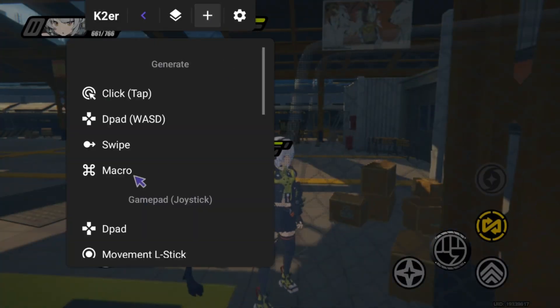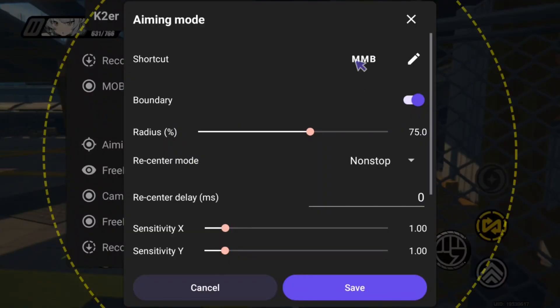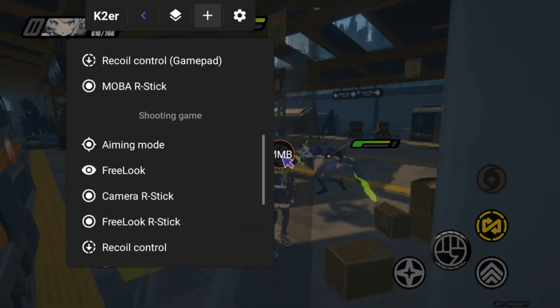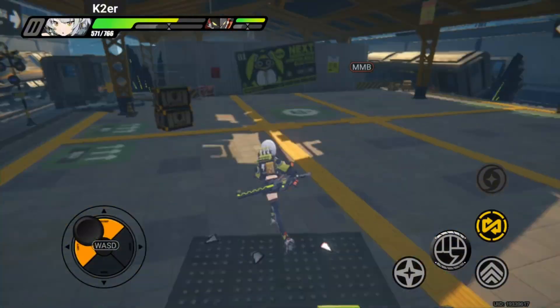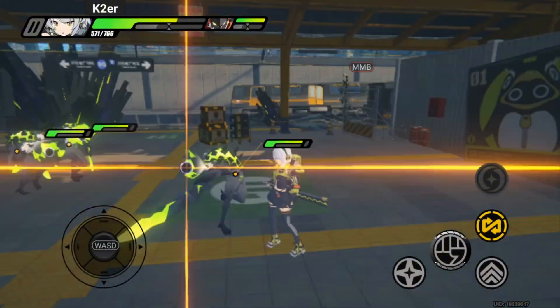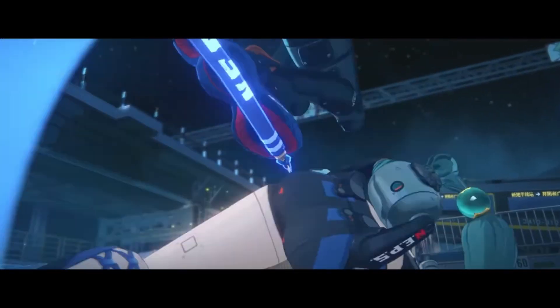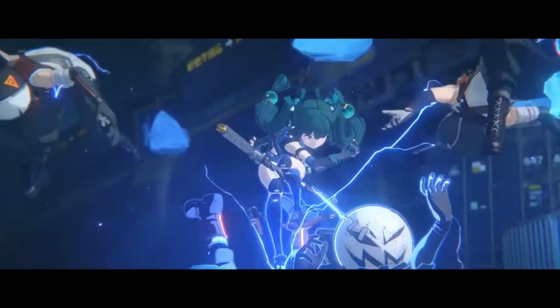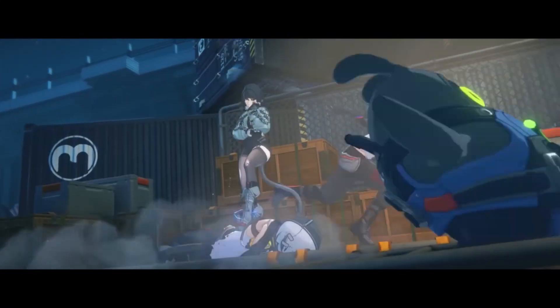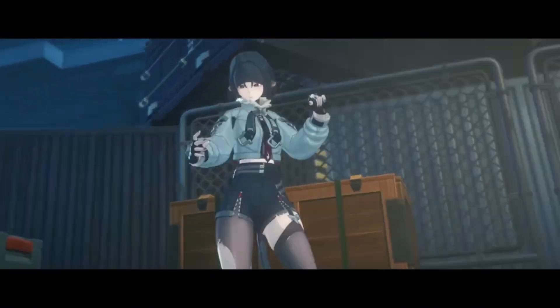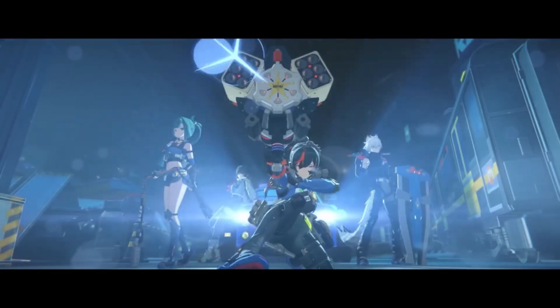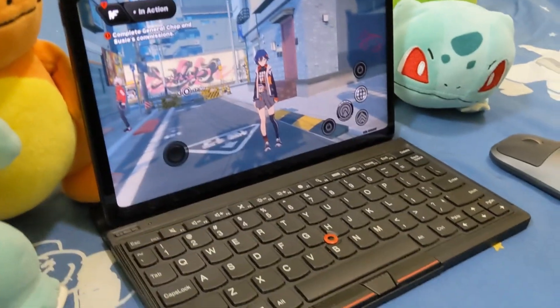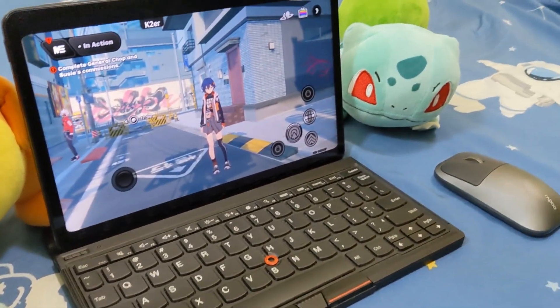Today's video teaches you how to play the Zenless Zone Zero mobile game using a keyboard and mouse. As Hoyoverse's latest action RPG with roguelike elements, it offers intense combat and gameplay. We can't play it by tapping on the glass, so let's take out our keyboard and mouse and connect them to the phone.